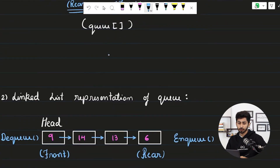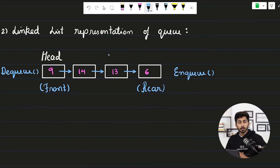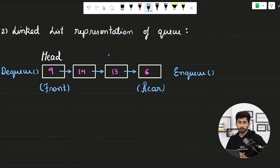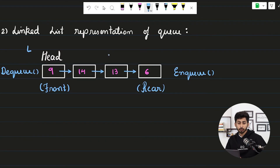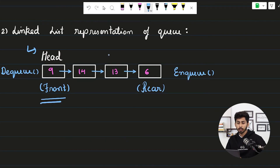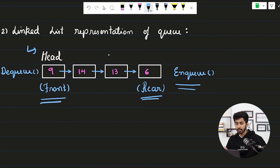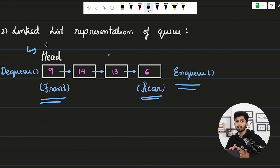A linked list can also be used to represent a queue. In fact, Java's queue implementation internally uses a linked list. A front pointer is kept at the head of the linked list and a rear pointer points to the tail. Insertion at the tail is done in O(1) time, and removal is done by targeting and updating the head node.